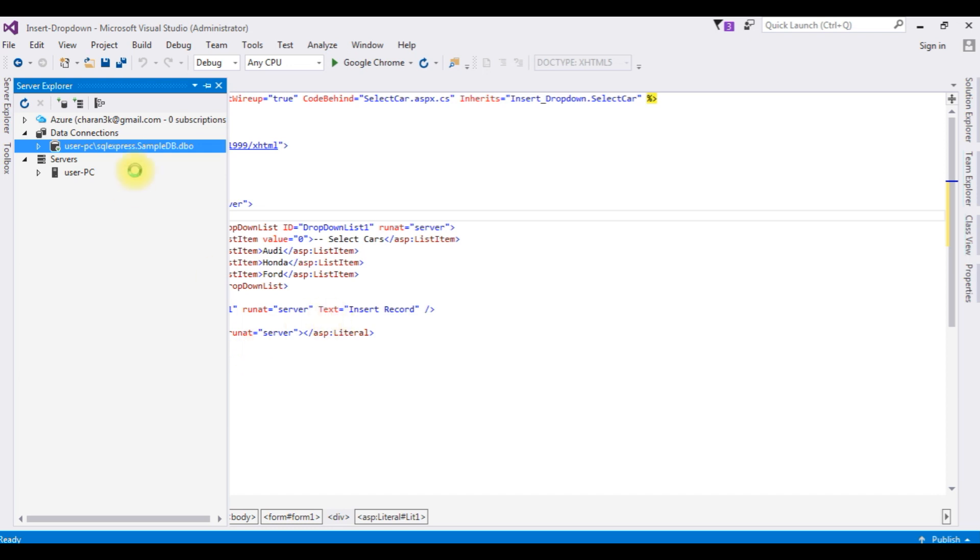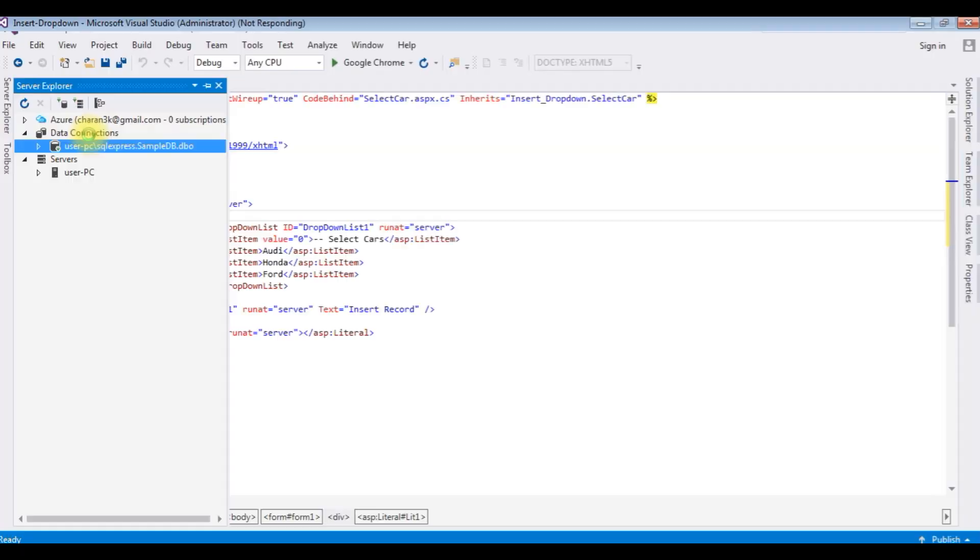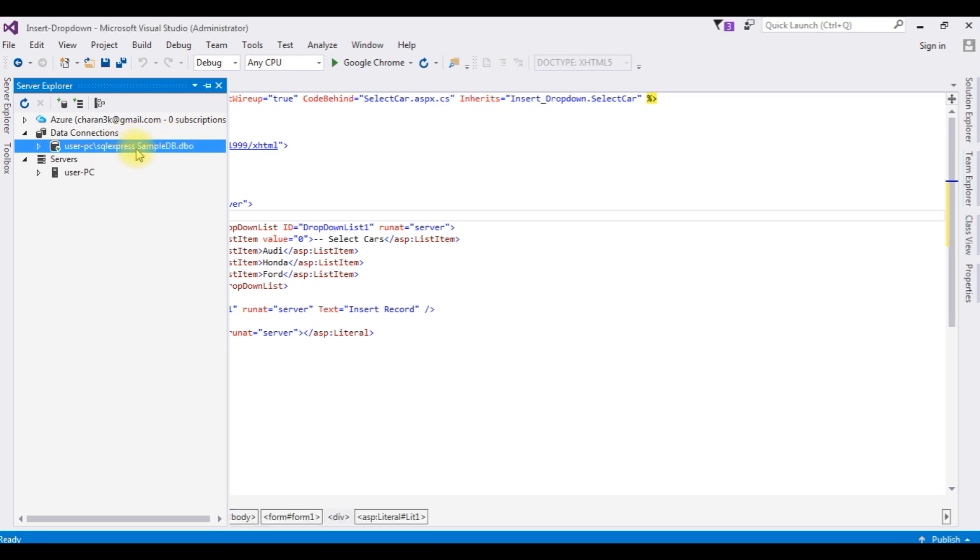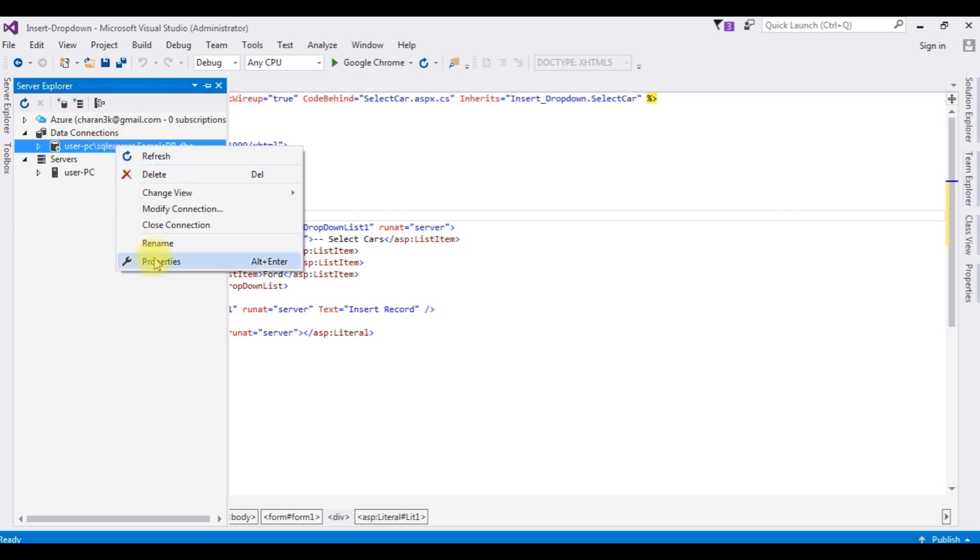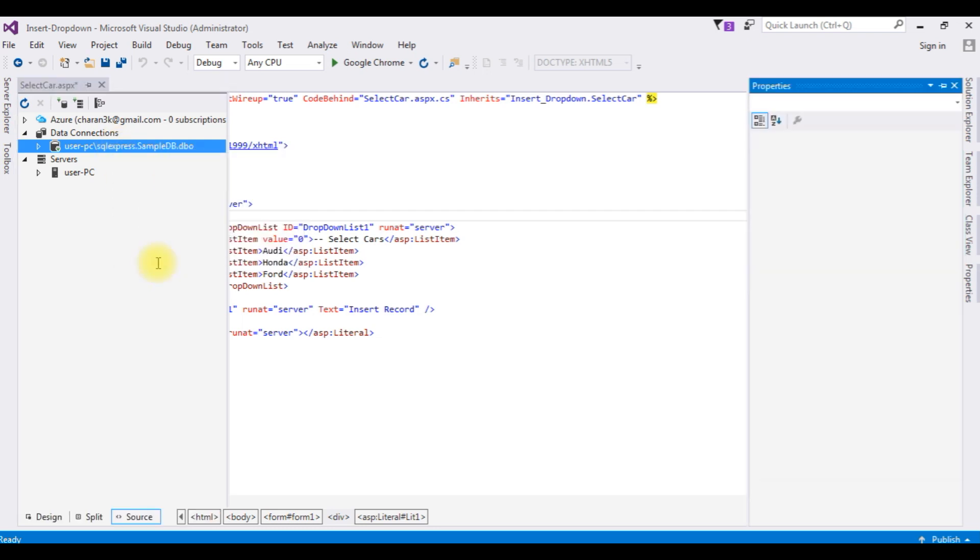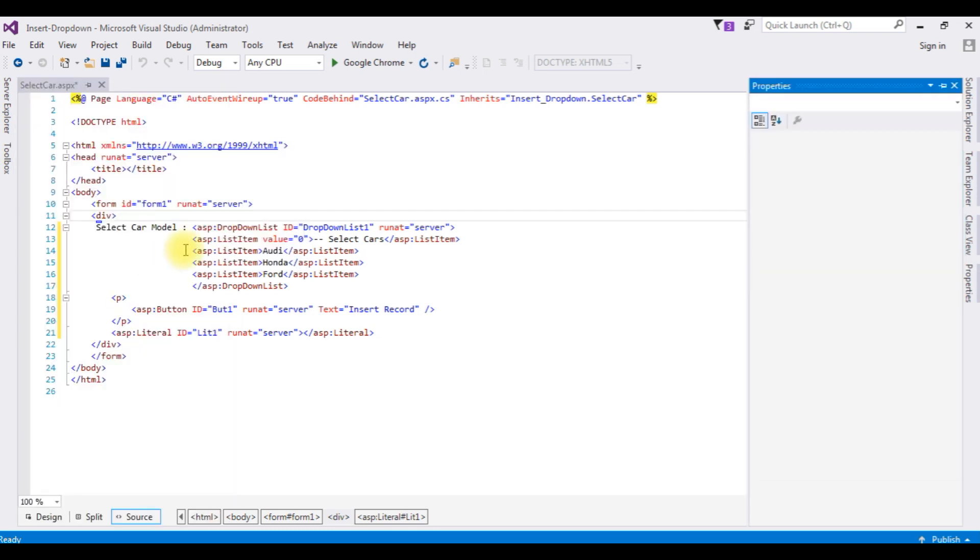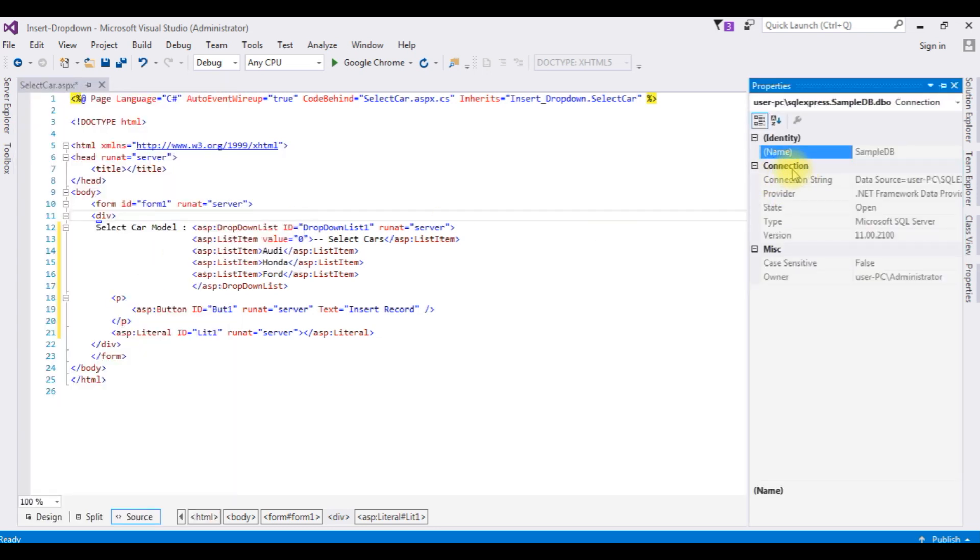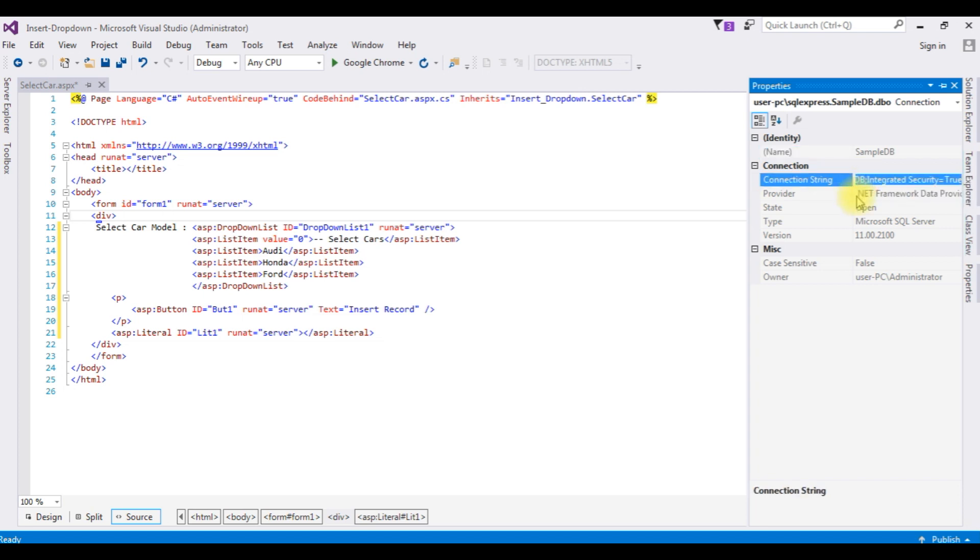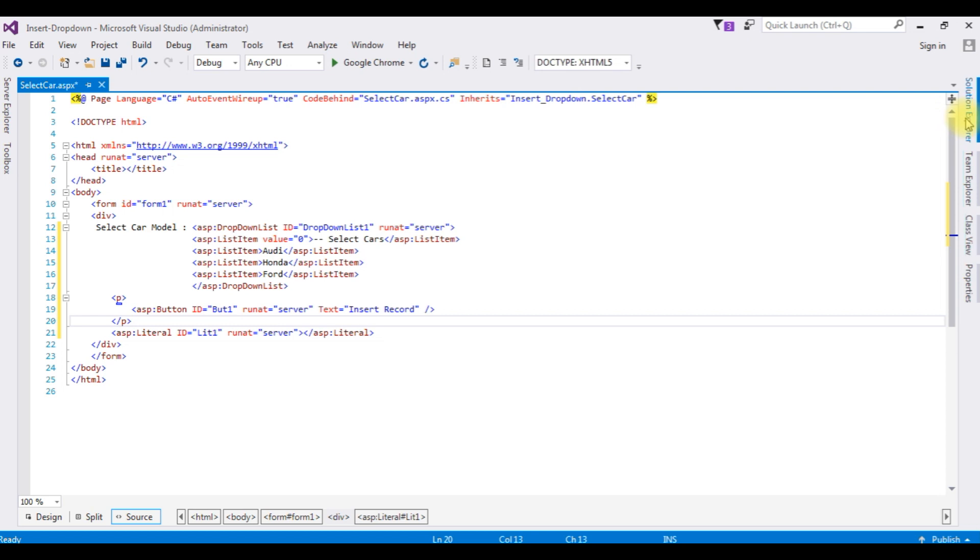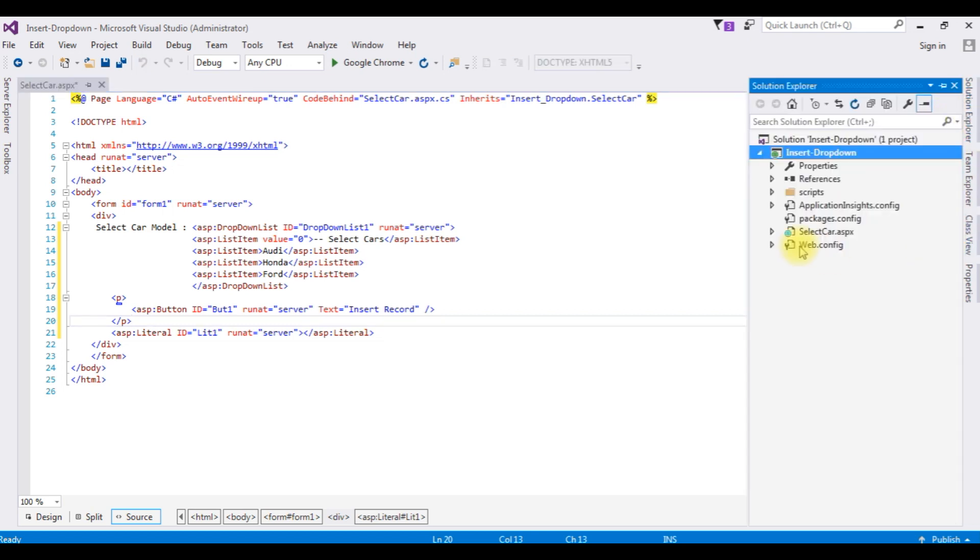Notice here in the Server Explorer under Data Connections, we have just created the SampleDB.dbo connection. Right-click that one, go to Properties. Under connection, the connection string property here, just copy that whole part.